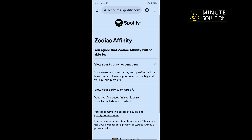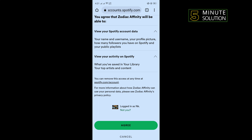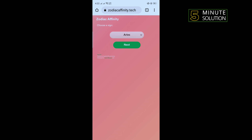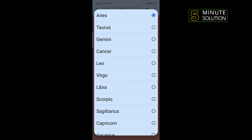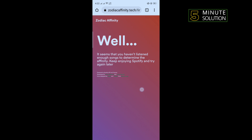Scroll down, tap on 'Agree,' and it may ask you to log into your Spotify account — so add your Spotify account here and tap on 'Agree.' Now choose a sign from the dropdown list and tap on 'Next.'